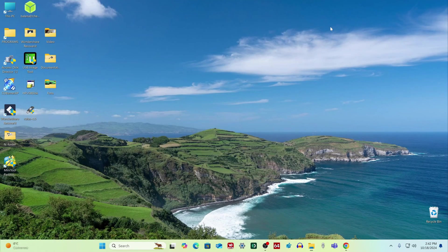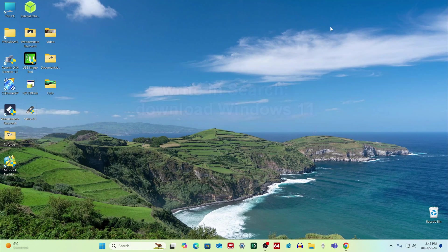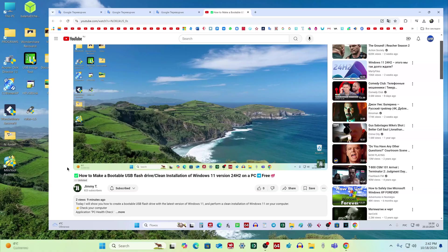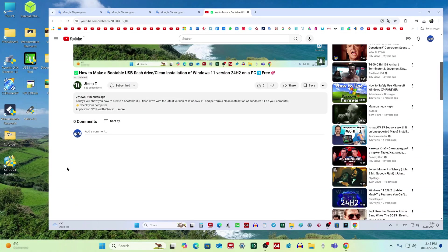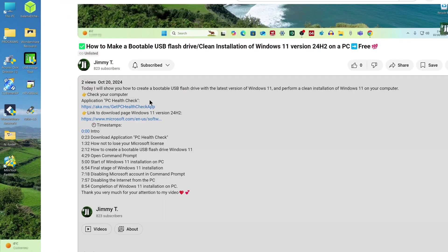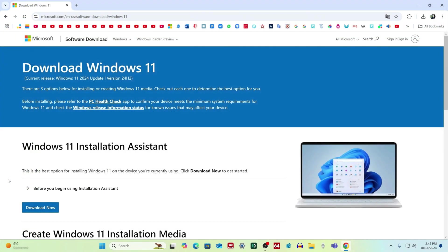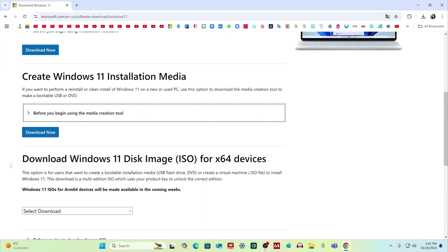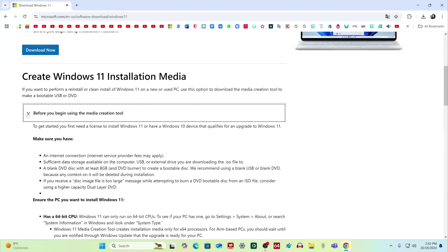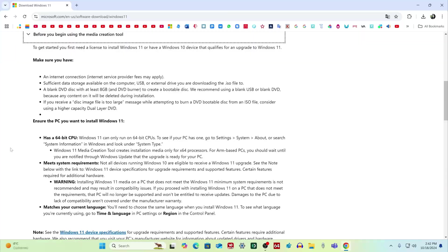Now open your browser and in search write download Windows 11, or open the video description, and click the link to the Windows 11 download page. The Microsoft page has opened, here we can get acquainted with the installation rules for Windows 11.